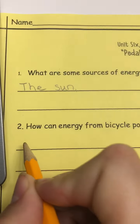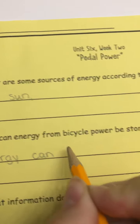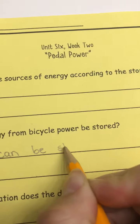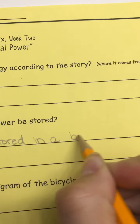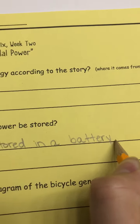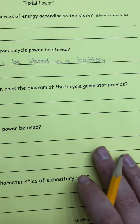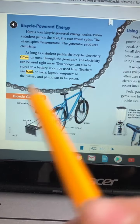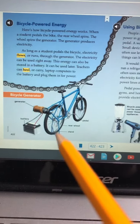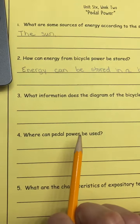So the generator — when the wheels are spinning, the wheel spins the generator and the generator produces electricity. So as long as the student is pedaling, the electricity can flow, but the generator doesn't store the energy, it just helps use the energy. It can be stored in a battery. So energy can be stored in a battery.